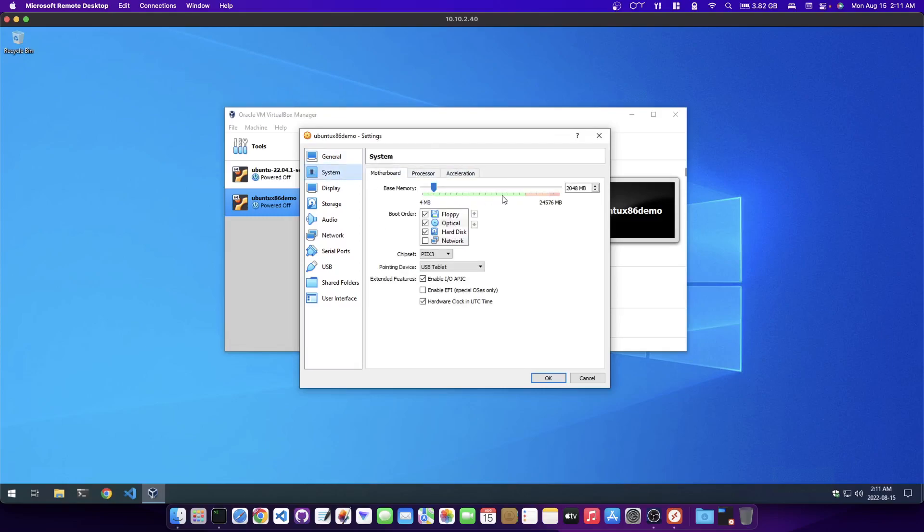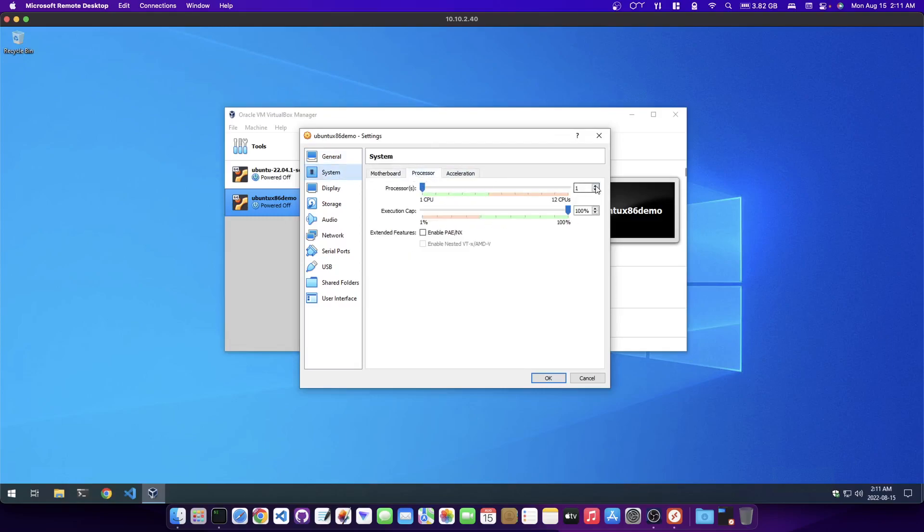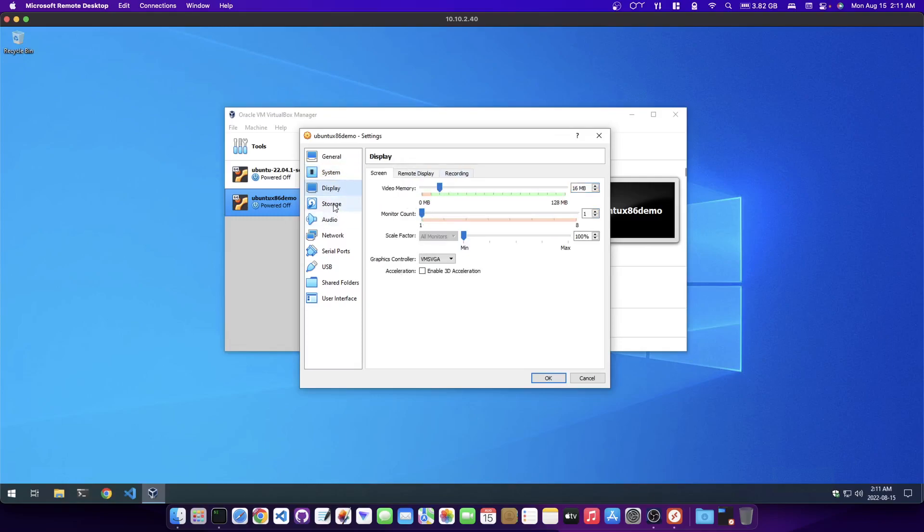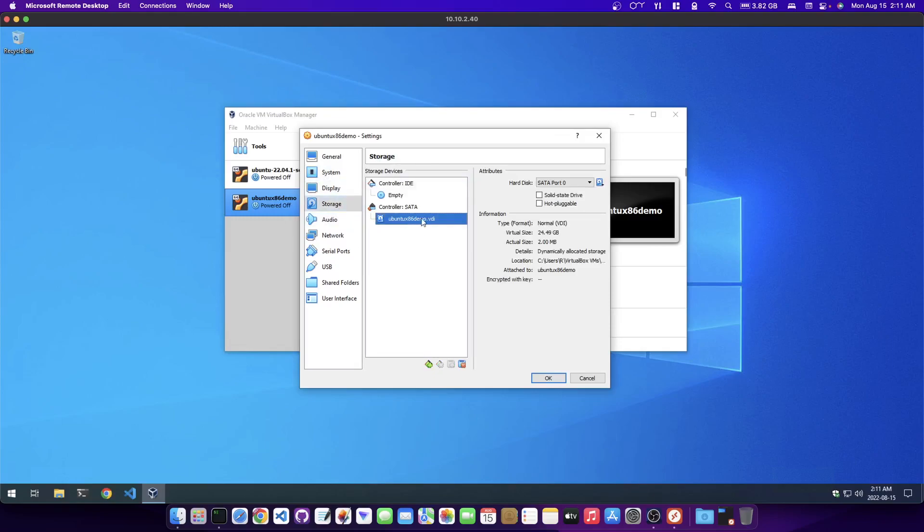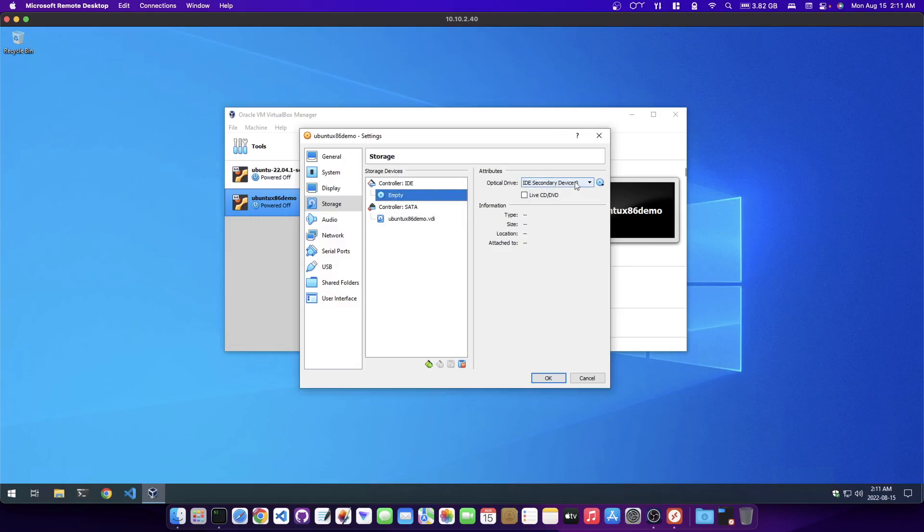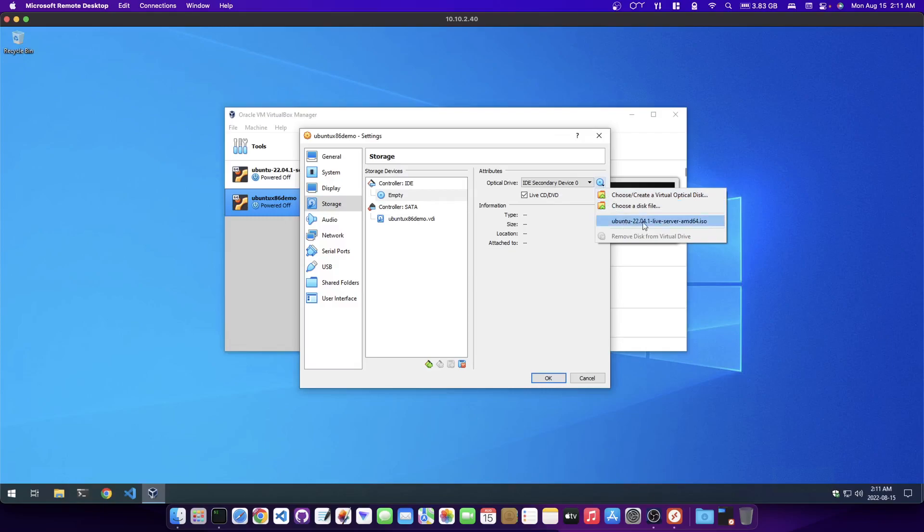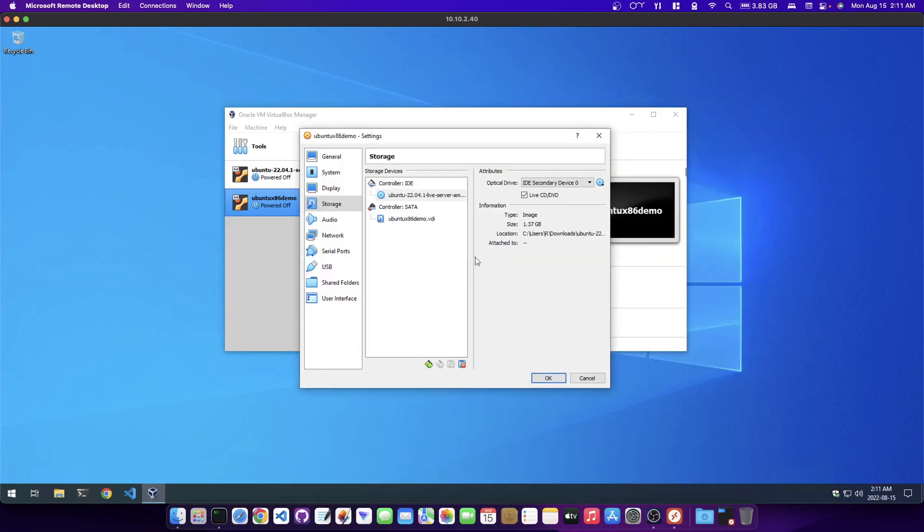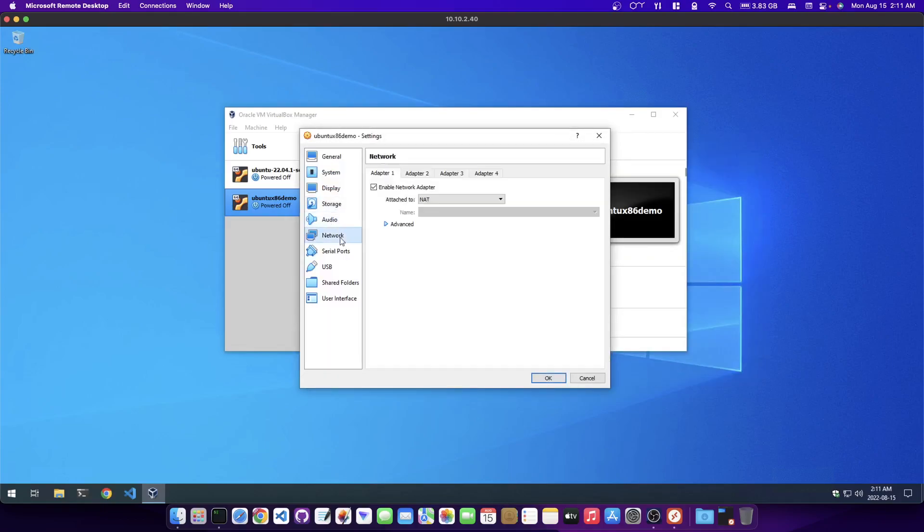The last time I gave it 2 gigs of RAM, so 2048 megabytes. I'm just going to create the hard disk now. I just gave it like 20 something. Then I'm going to go back in here and configure some additional settings.